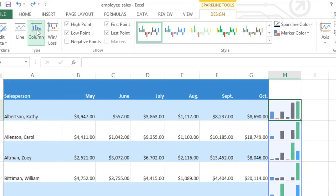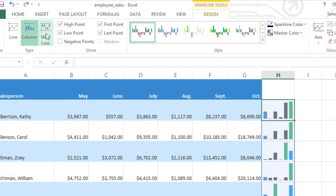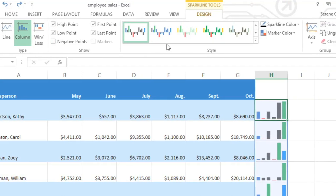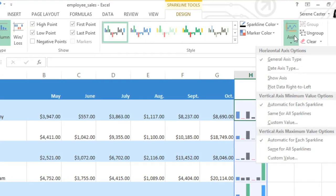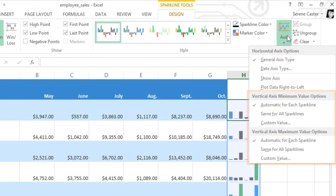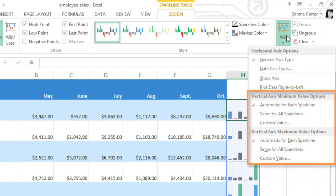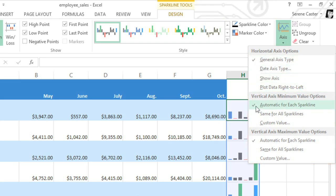Luckily, there's a way to counter this. All you have to do is go to the Axis command and look to the Minimum and Maximum value options. Right now, they're both set to Automatic, and we just need to change them to Same for all sparklines.